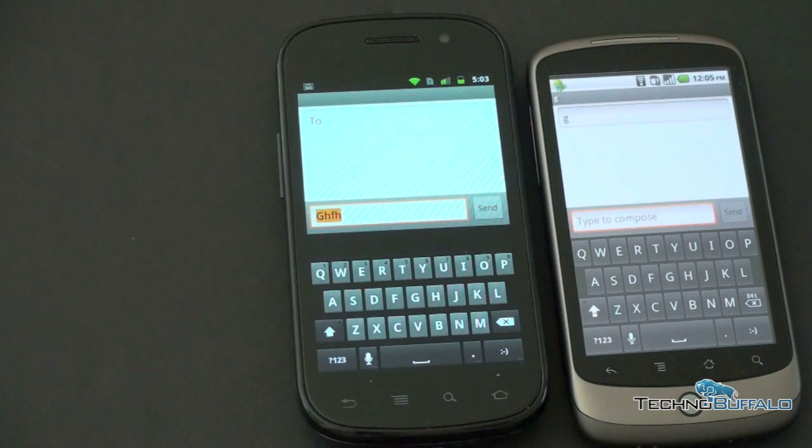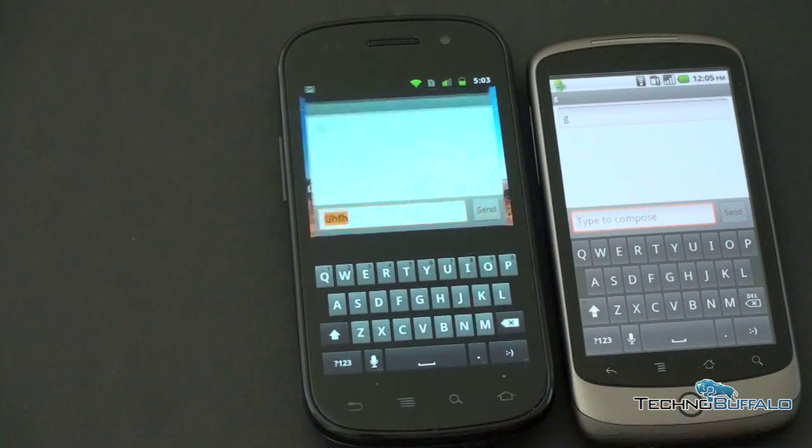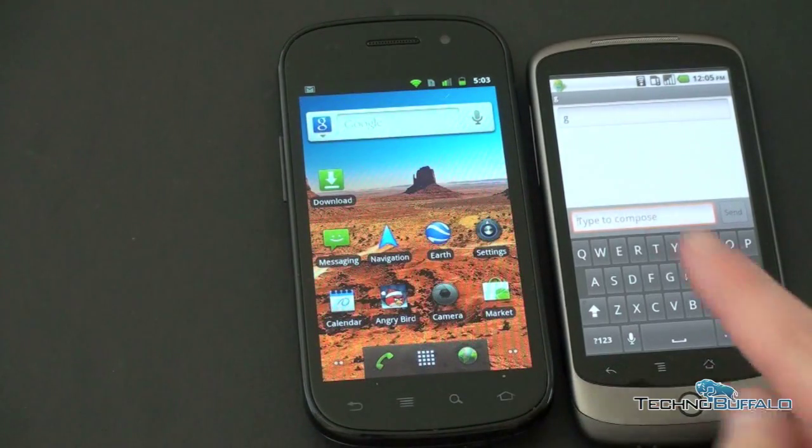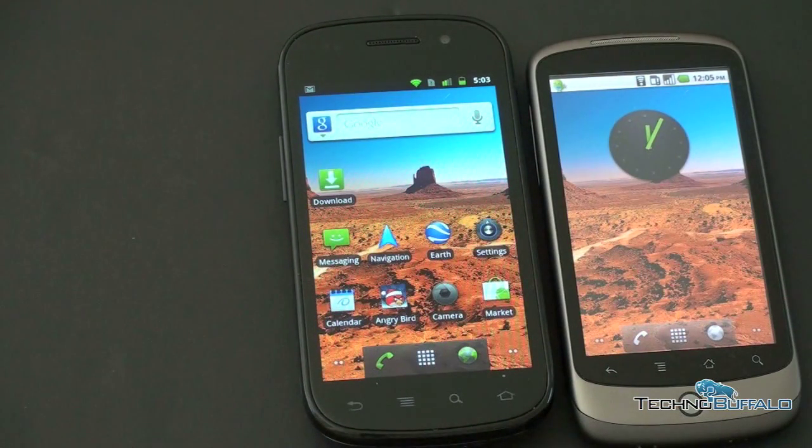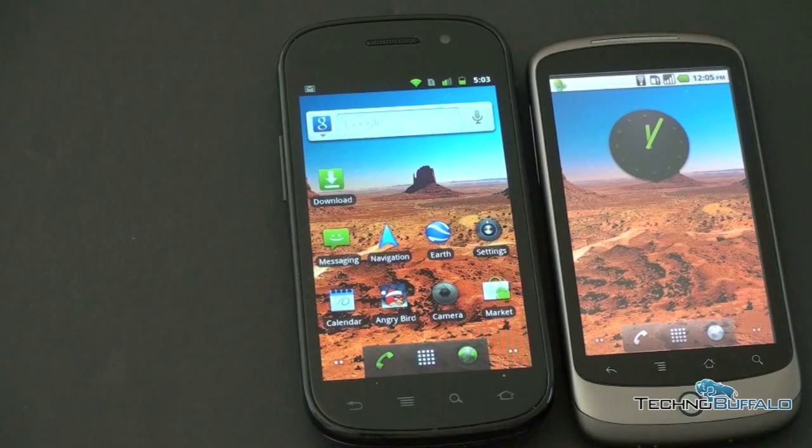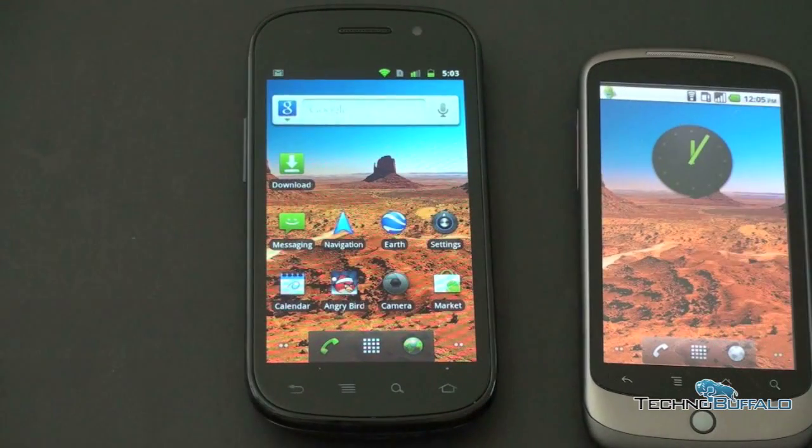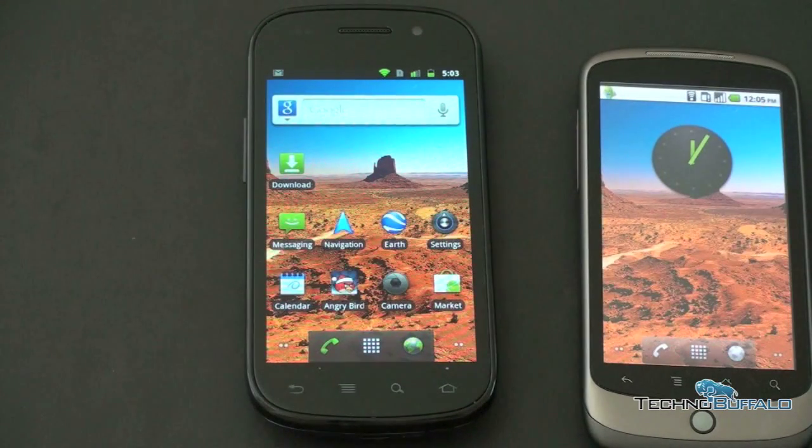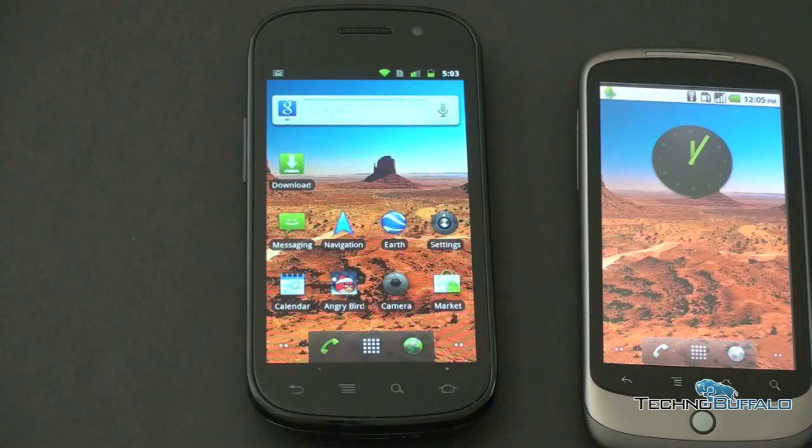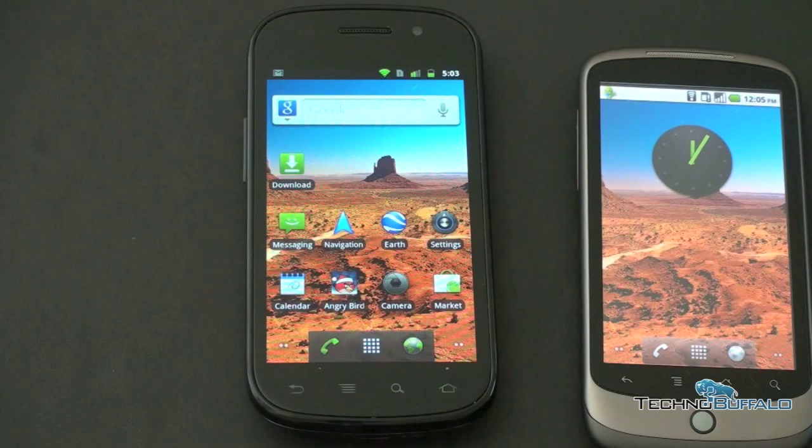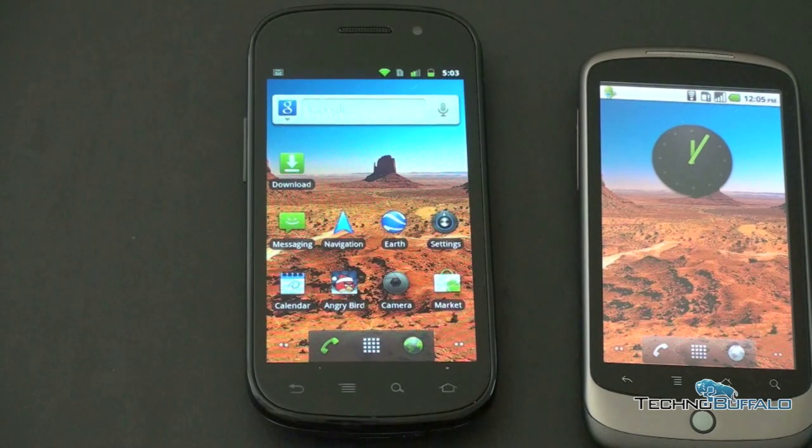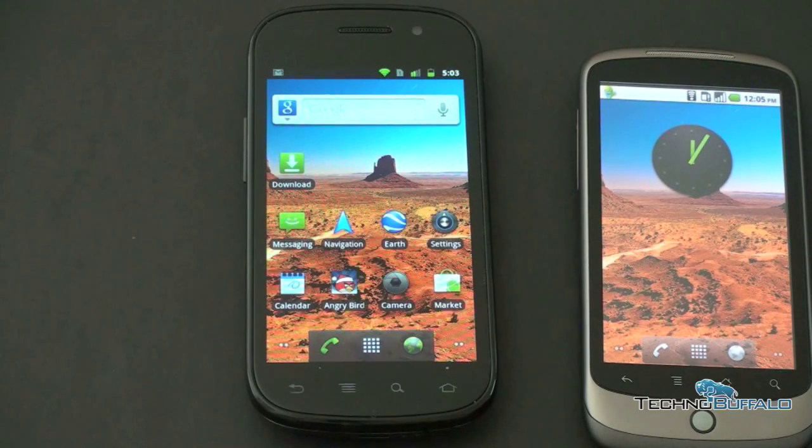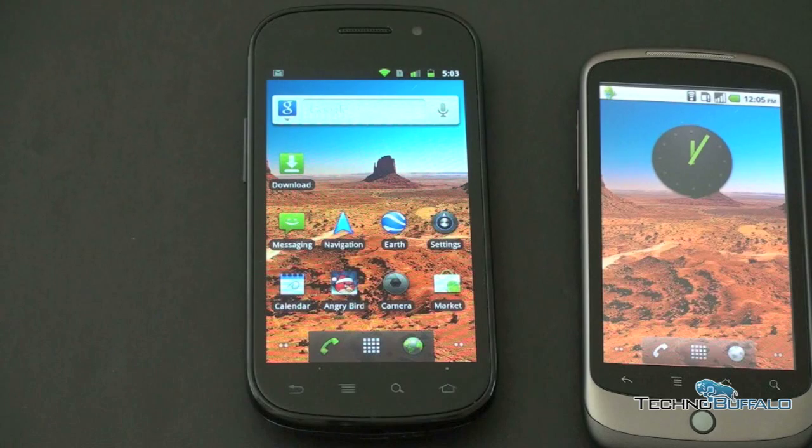Alright. So one of the other things that this particular Nexus S has that the Nexus one doesn't have, and again, this is particular to the Nexus S is something called NFC, which is near field communications. It's a way to transmit data back and forth. Although right now, it's just one direction for security. You also now have access to multiple cameras.